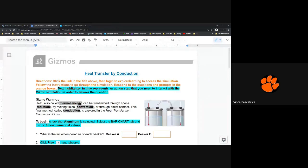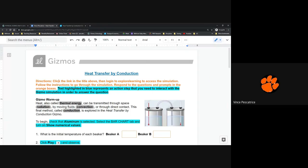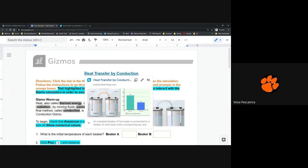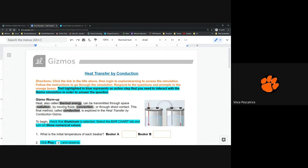First, a few instructions. Please read the directions carefully — in gizmos that is probably the most important thing to do. It says click the link in the title above, log into Explore Learning to access the simulation, follow the instructions, and respond to the questions in the orange boxes. Text highlighted in blue represents an action step that you need to interact with in the simulation. If you skip over them your answers can be wrong, so make sure you are paying attention and using good observations.